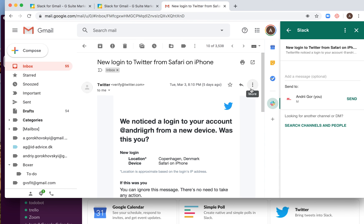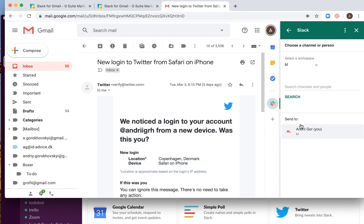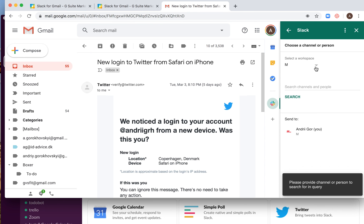So then for example, I just go to any message and I see this and then I can select send to this workspace in Slack. I can also search for another channels and people. I can select workspace, I can add another workspace.